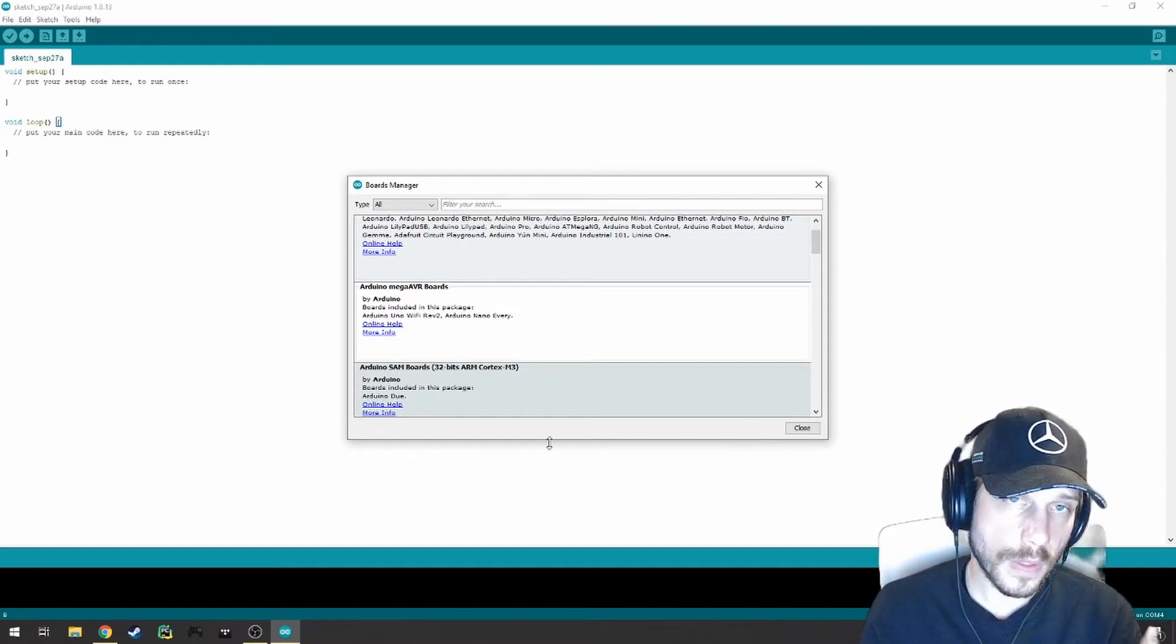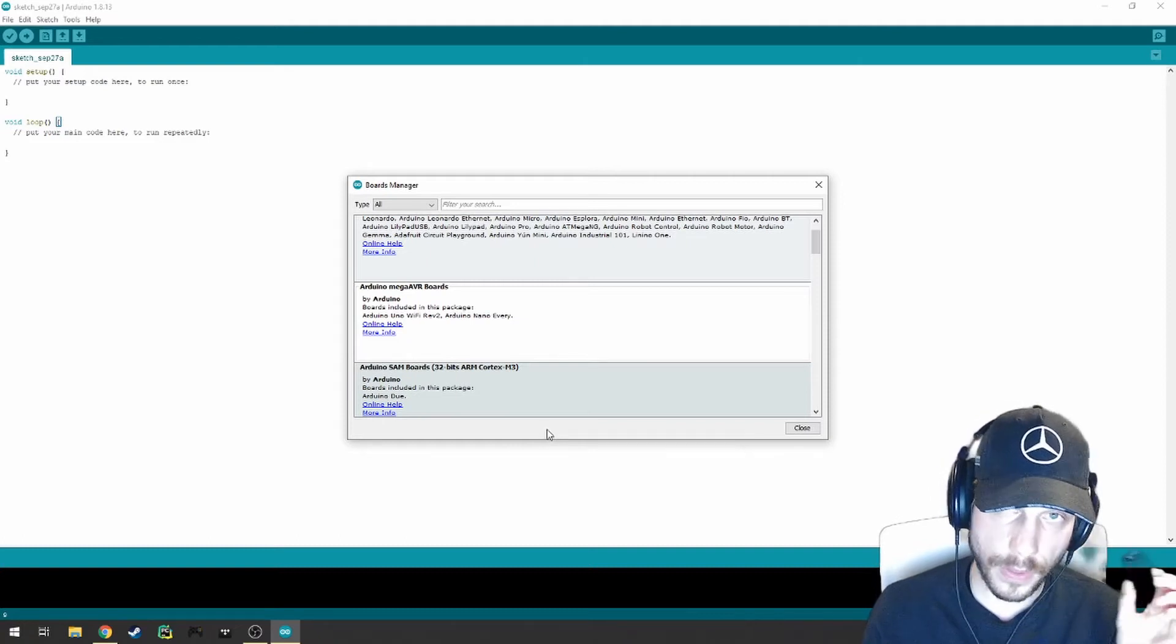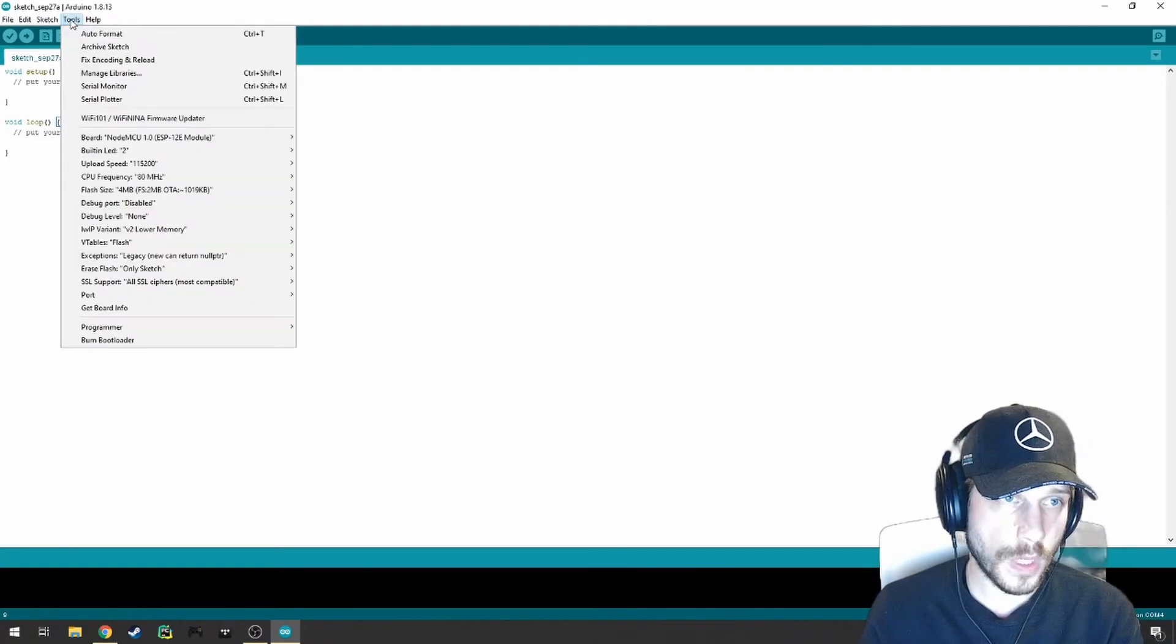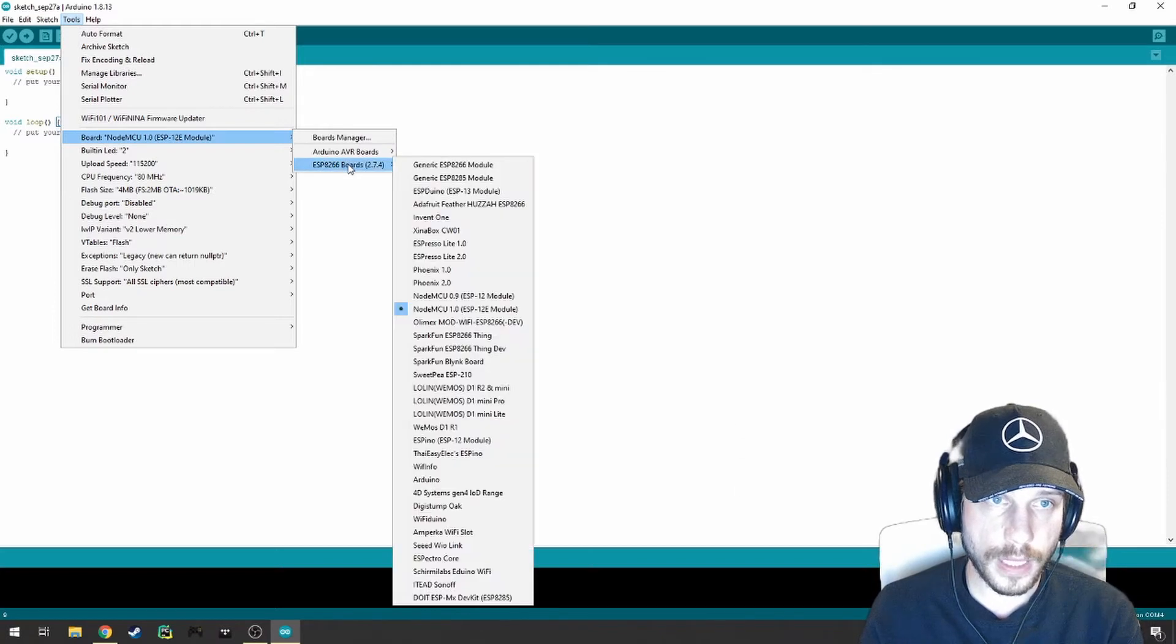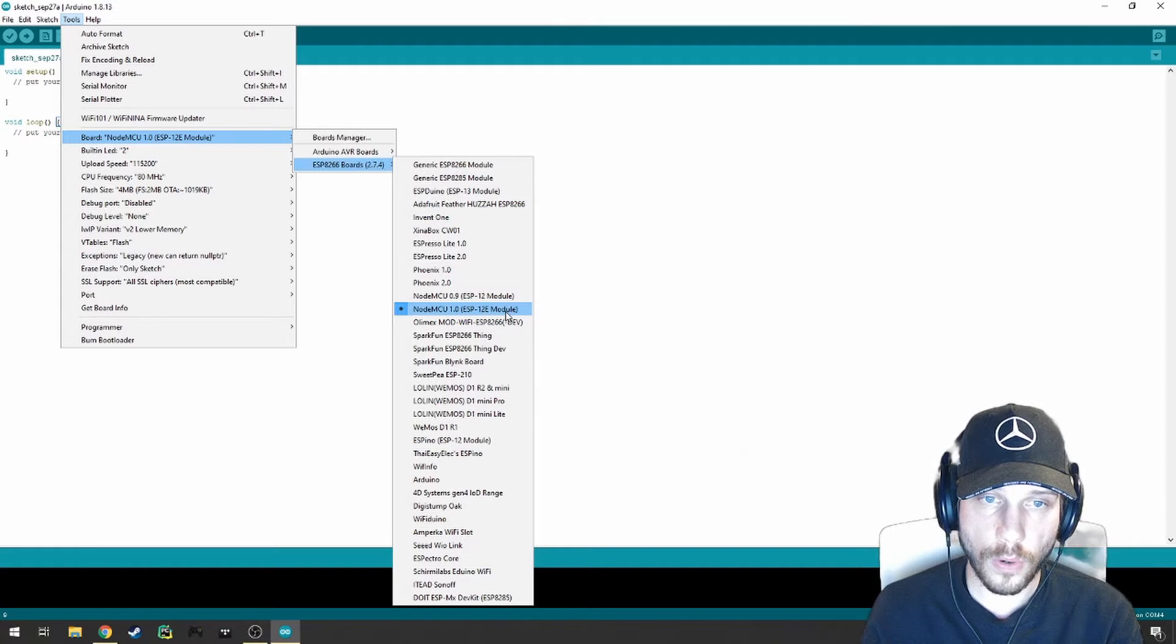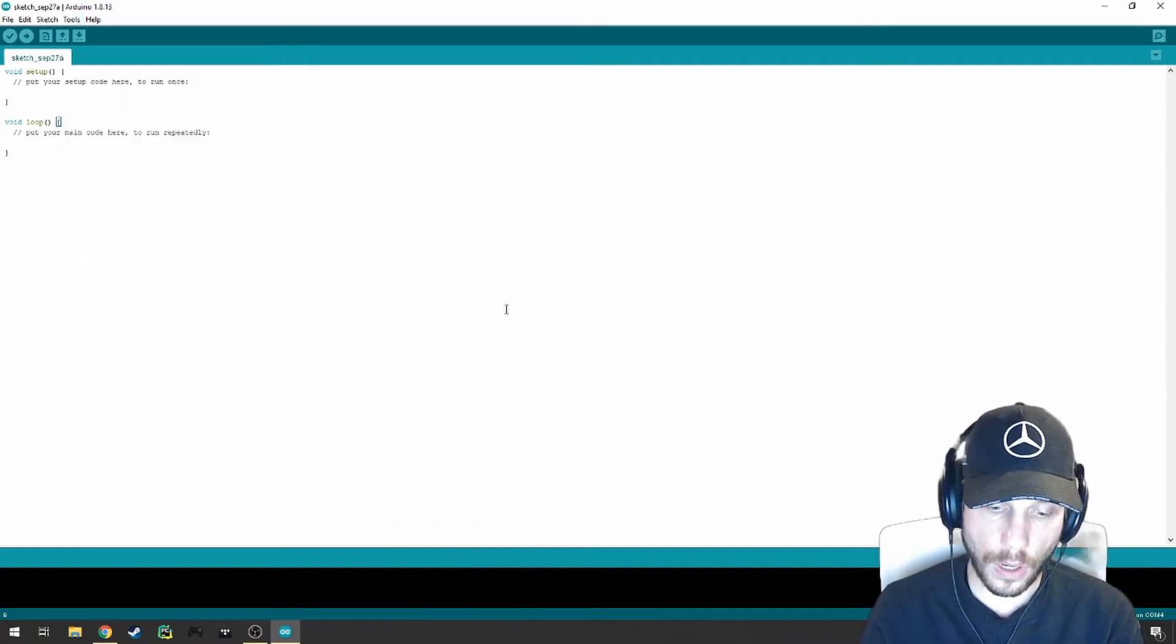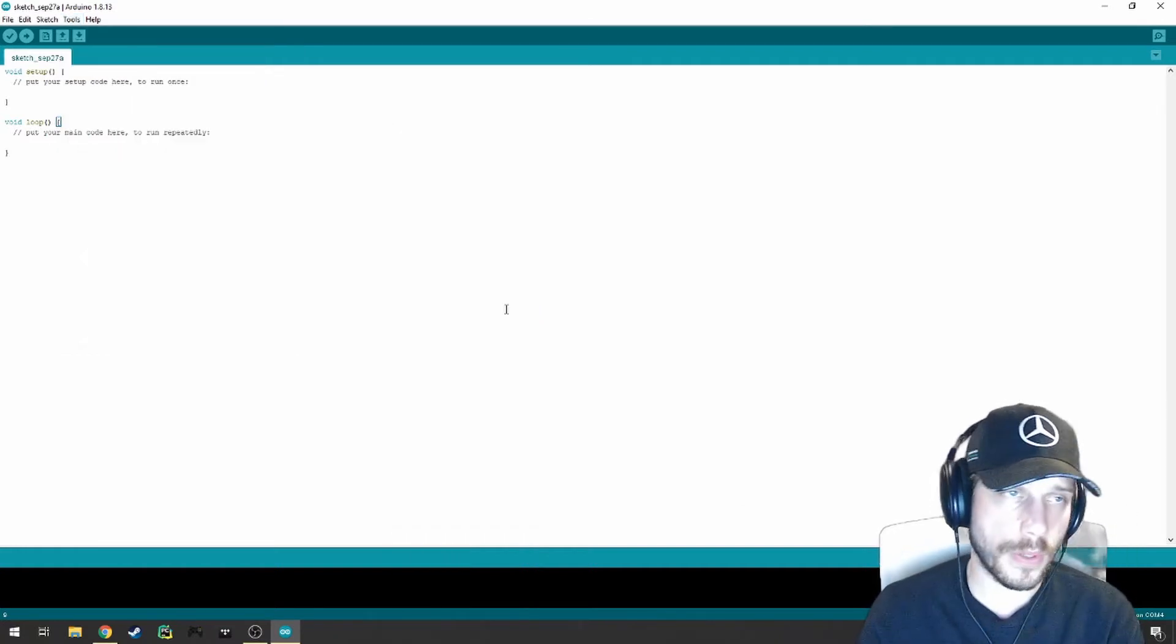If you do not do this, you will not be able to use this, so this is very critical. After that's been done, we can scroll down to Board, scroll to ESP8266 Boards, and select the NodeMCU 1.0 ESP-12E module. That is our chipset that we're working with.